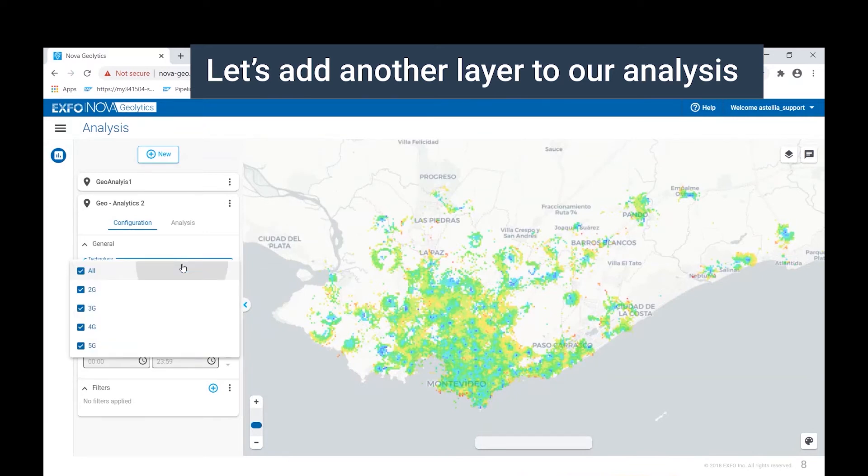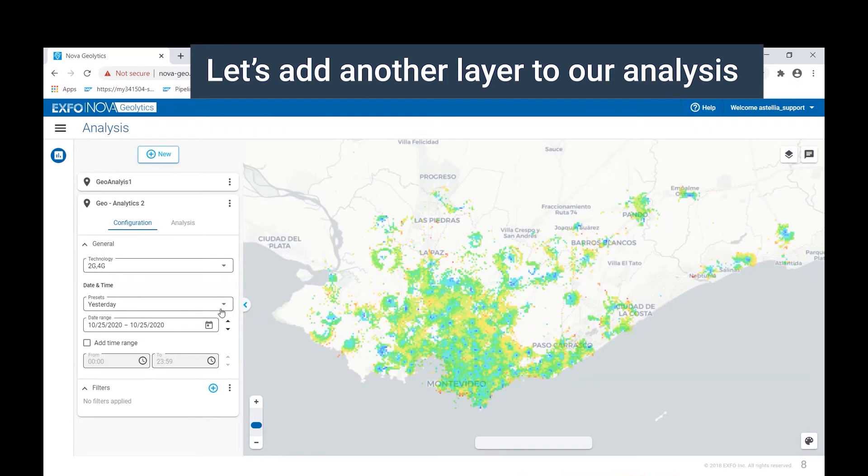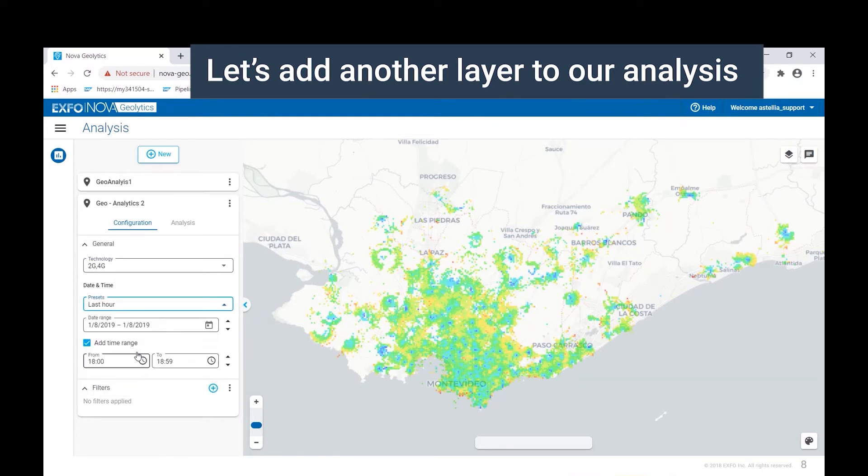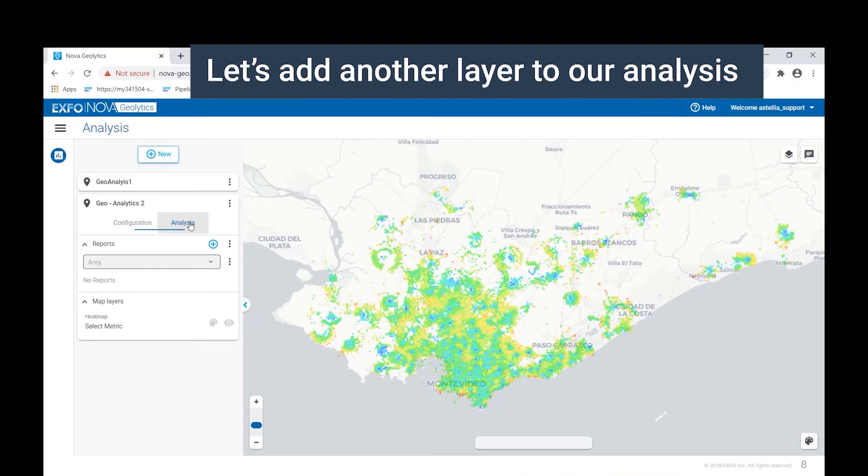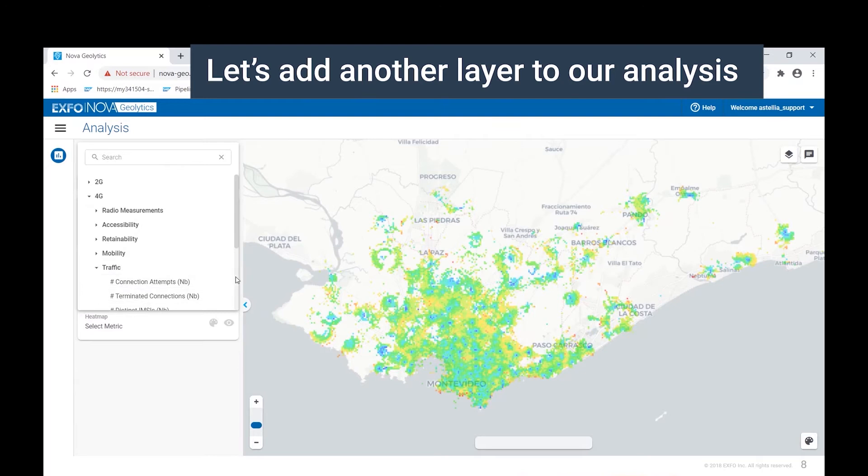Then we head back to the analysis tab where we select another metric to report on. In this case, we will select a traffic KPI on which to report, the volume expressed in megabytes.